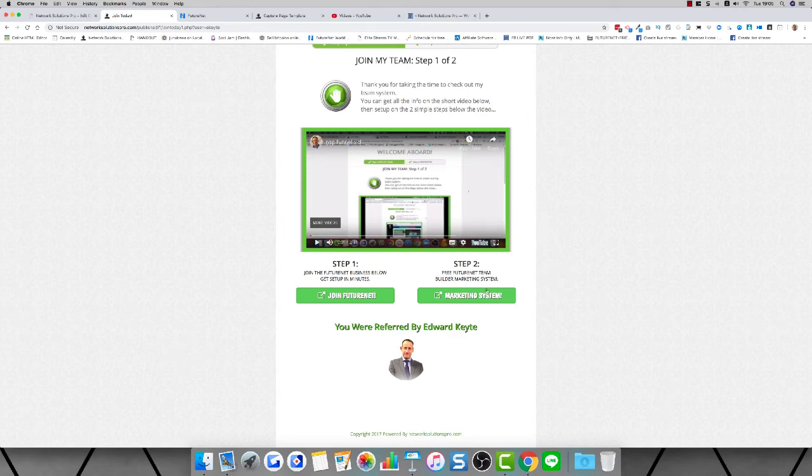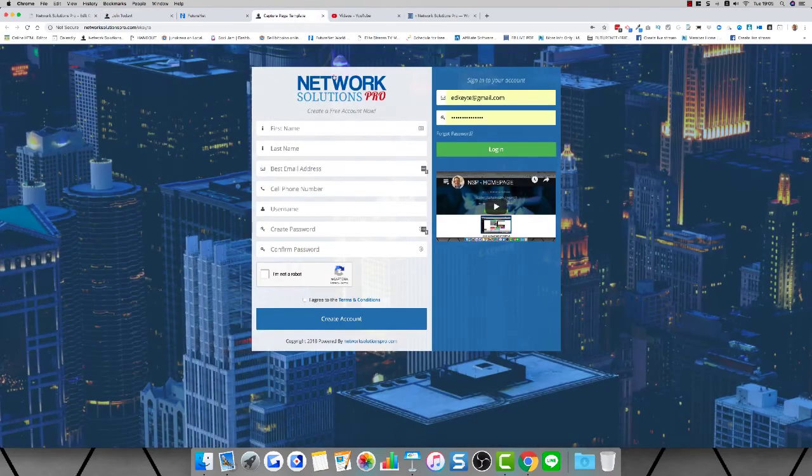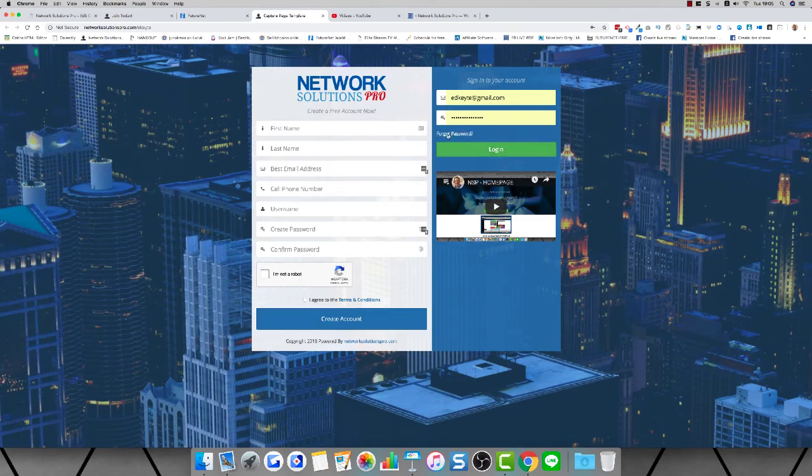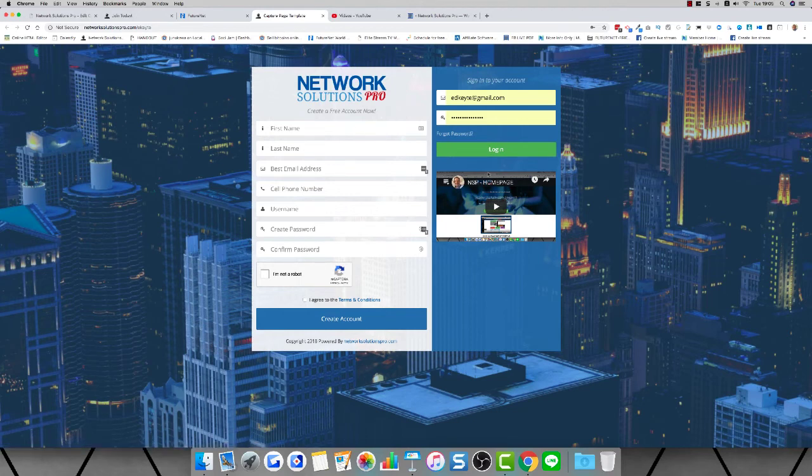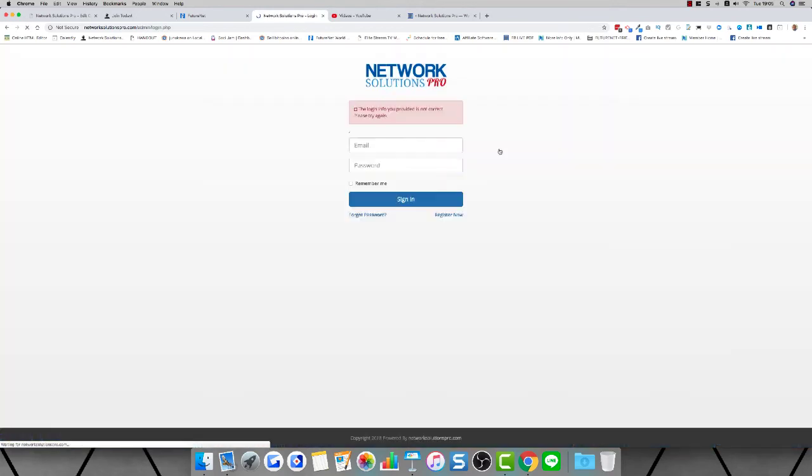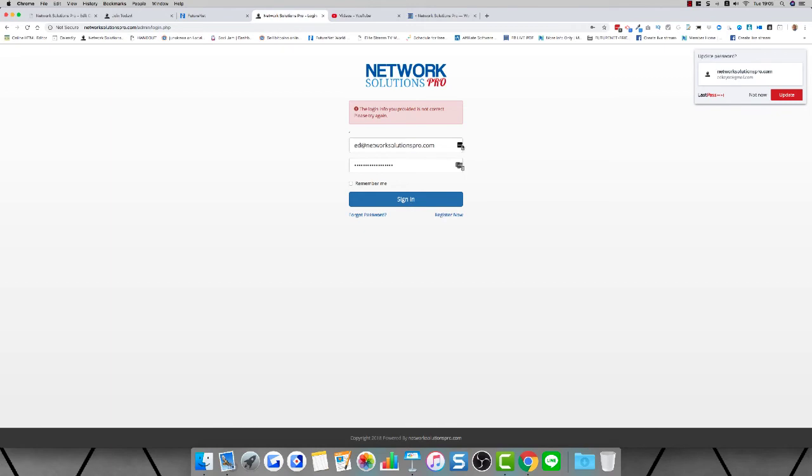Get on board, get set up, go through the marketing system. When you click the link you'll be able to join, register, and immediately go into the back office of the turnkey marketing system.